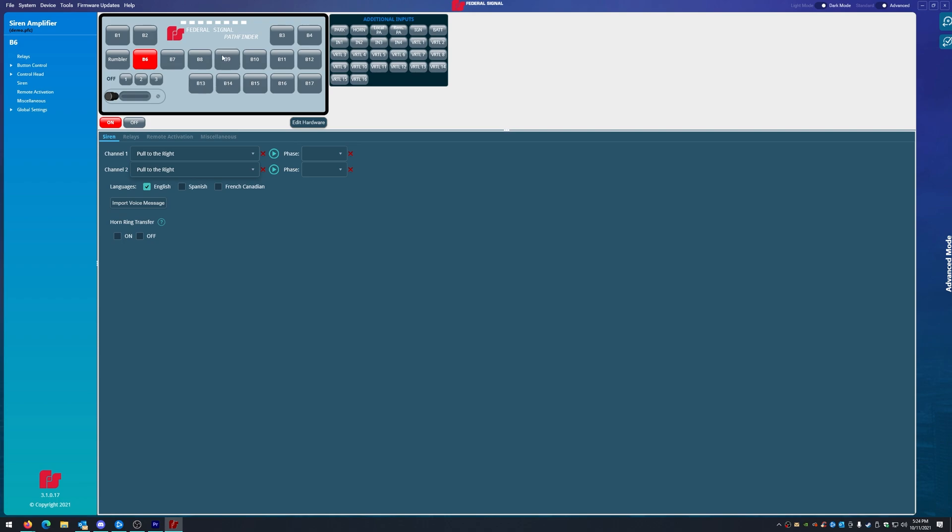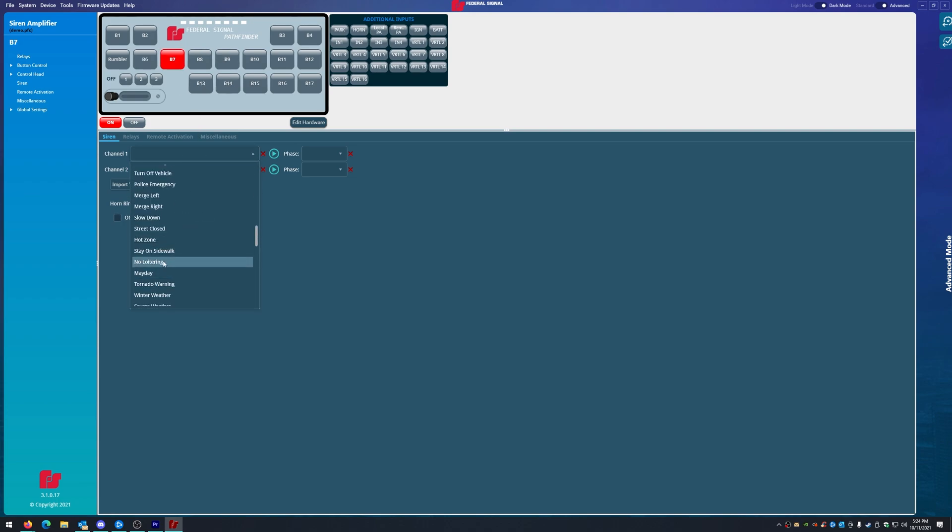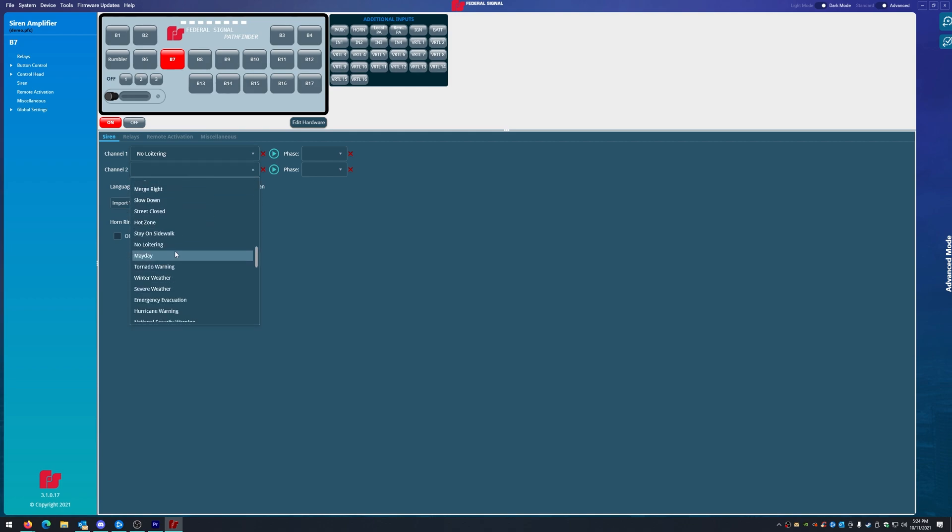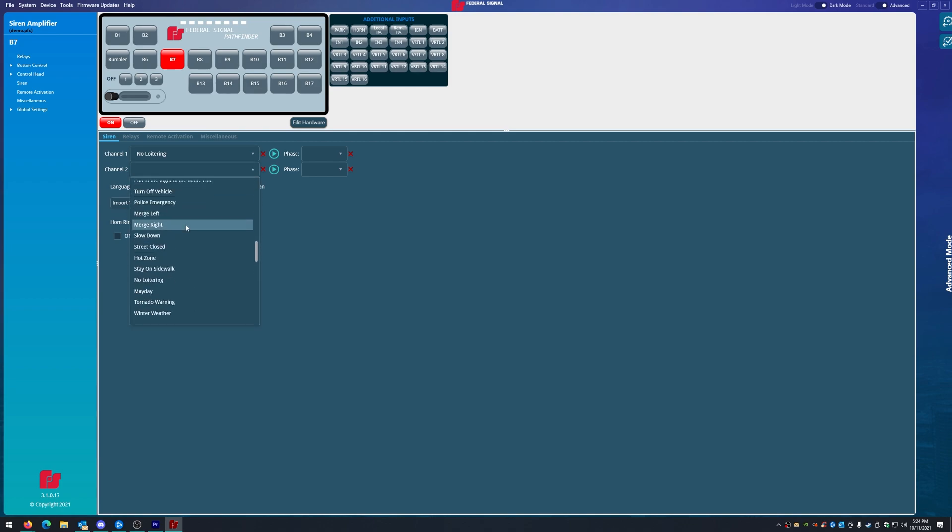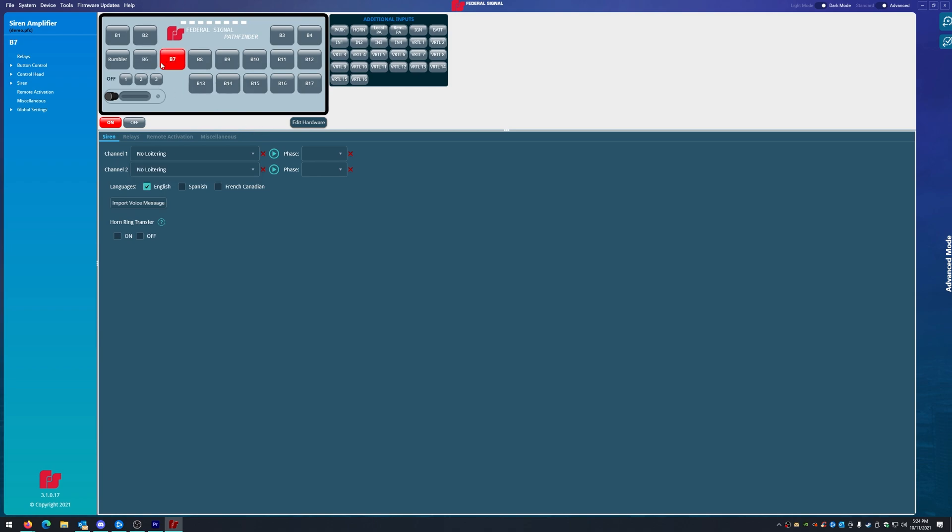Pull to the right, and then button seven does no loitering. No loitering. Okay, so you have button six and button seven do two speaker things. Now obviously you can't play both of them at the same time because you've set channel one and two to both this and channel one and two to both that.